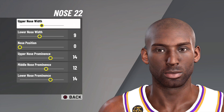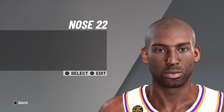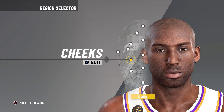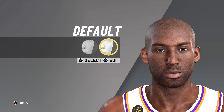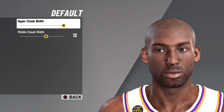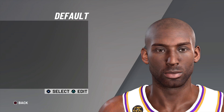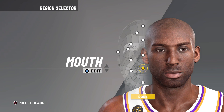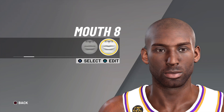Next I went with cheeks — I went with the default cheeks, upper cheek width as 20, and middle cheek width as 12.